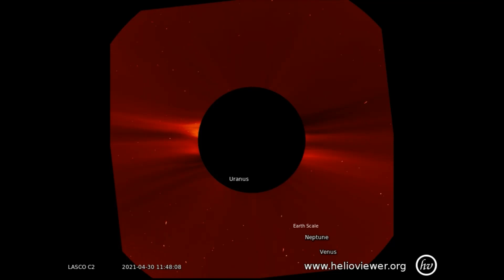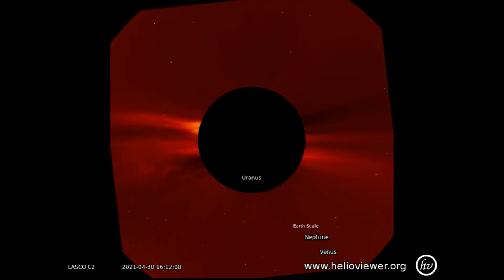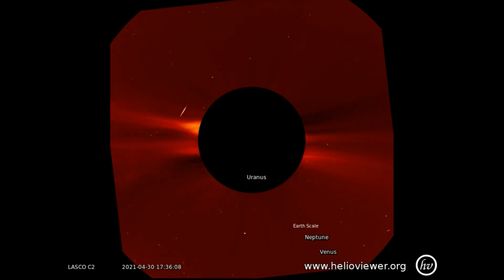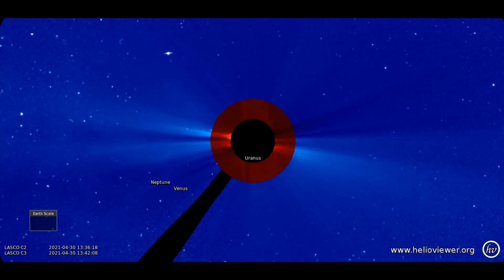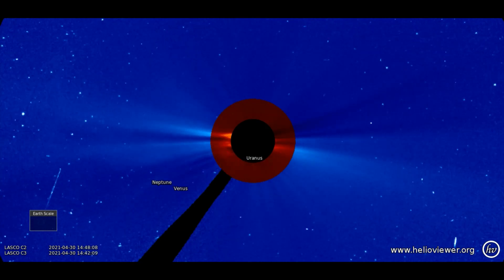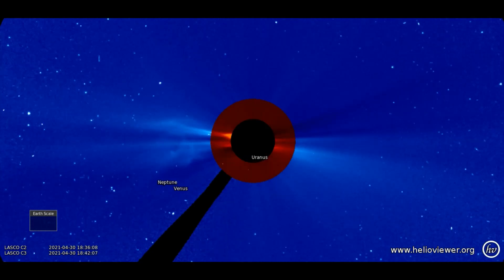There was also another solar flare on the 30th. Here it is seen at the 7 o'clock position on the sun. With the combined filters of LASCO C2 and C3, we see the second flare.